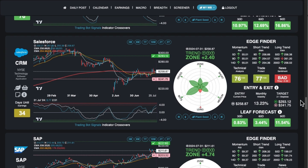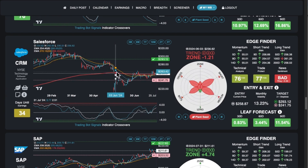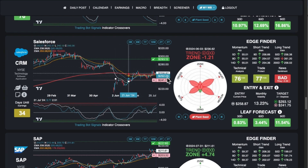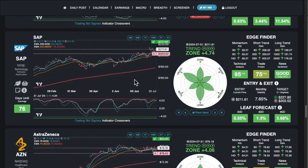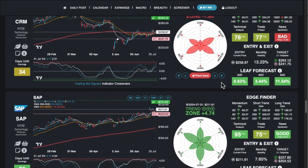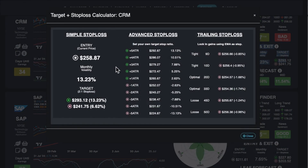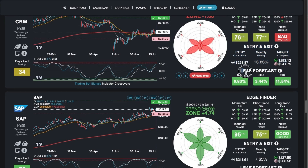These arrows represent the slope of whatever the EMAs are. So if I was on a day in the past when things were going down, all these slopes would be red. If you click on the stat area, you get the stop-loss calculator. And below that is the leaf forecast — click on that and we get a different chart.